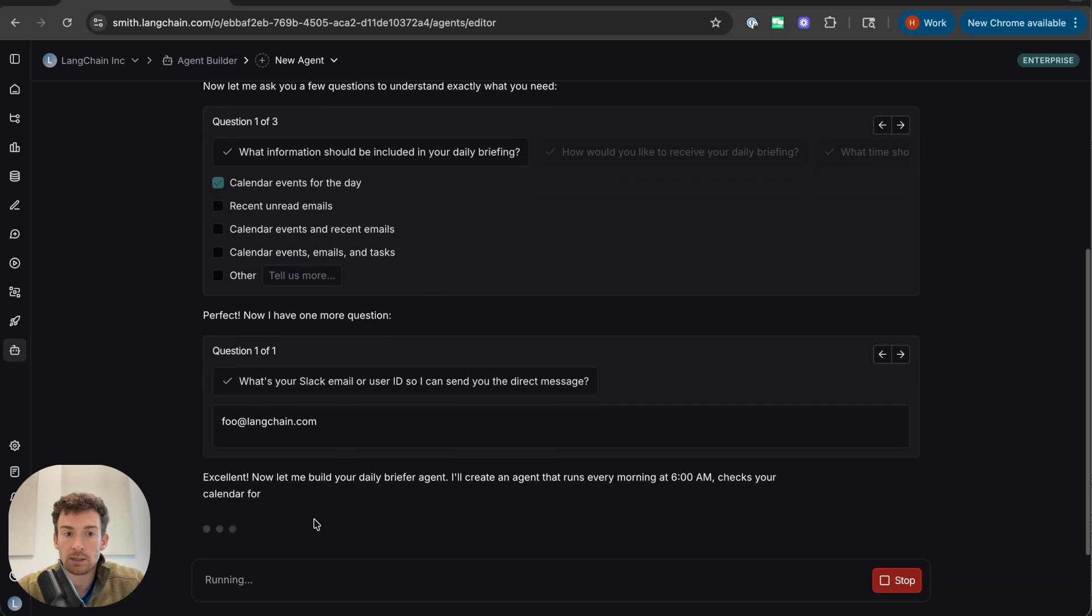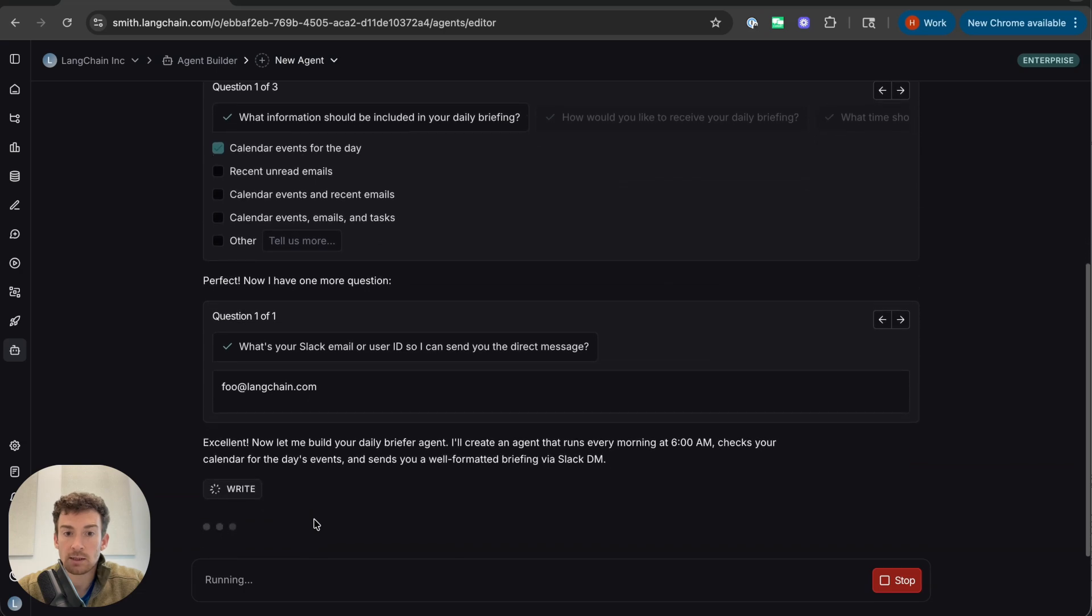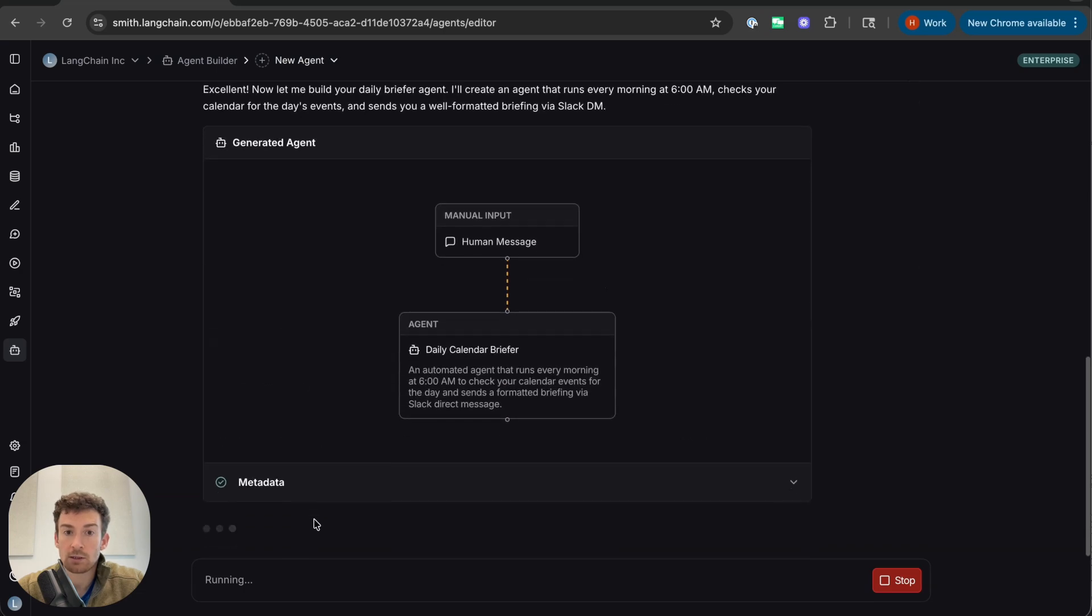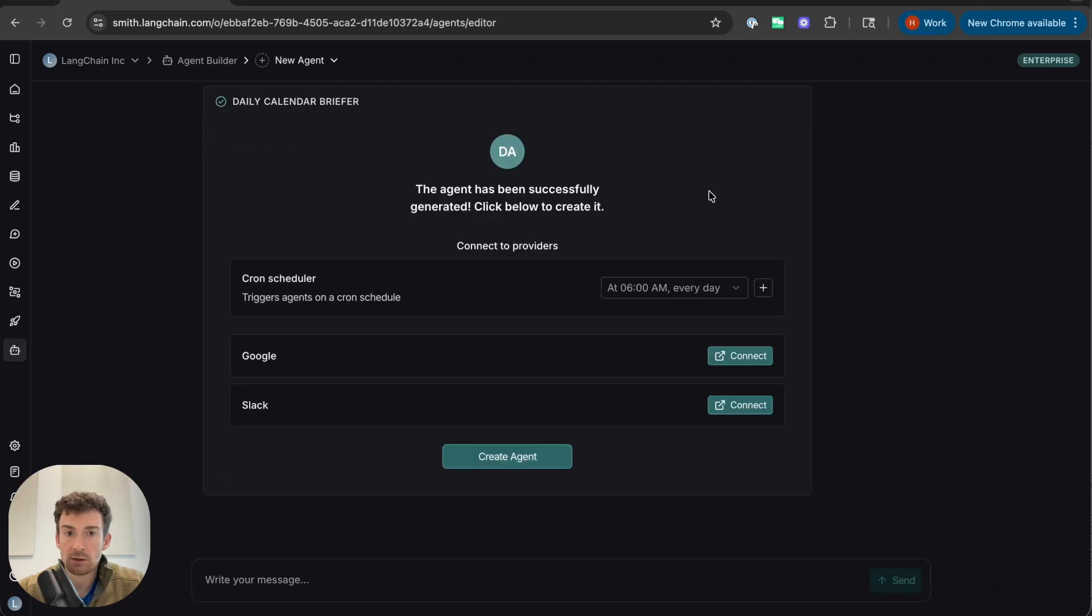Now it's going to think whether it needs any more info, and it doesn't. So now it's going to start building the agent. Now we can see here that the agent has been successfully generated. Before creating it, it wants me to connect to Google and Slack.